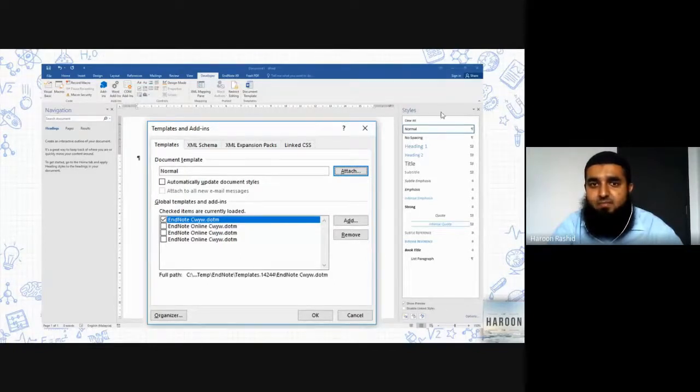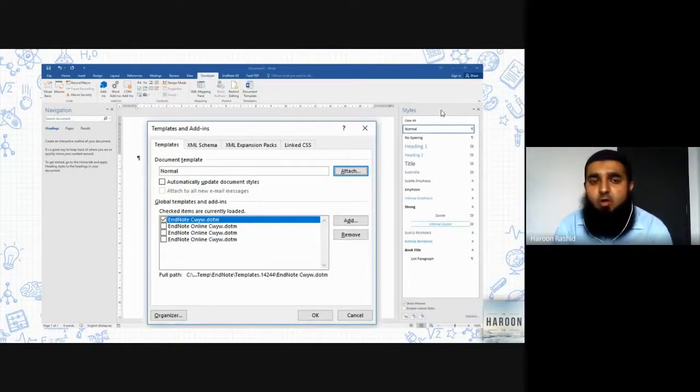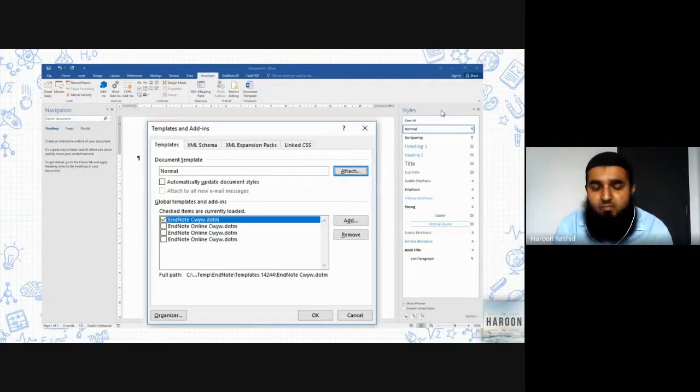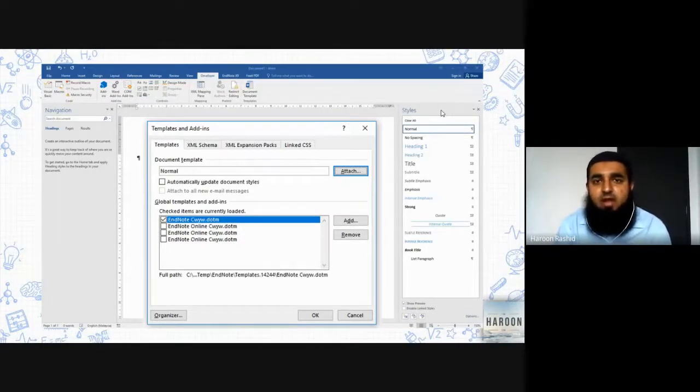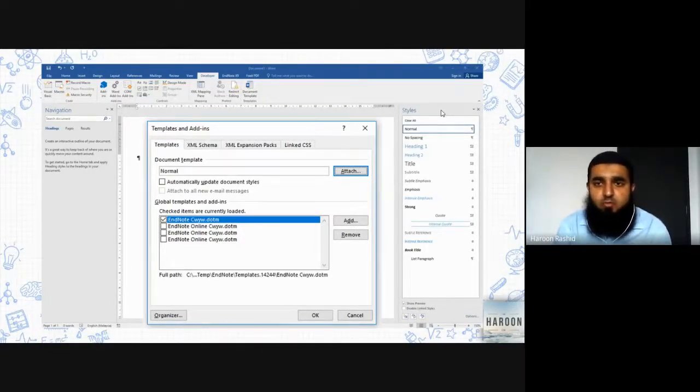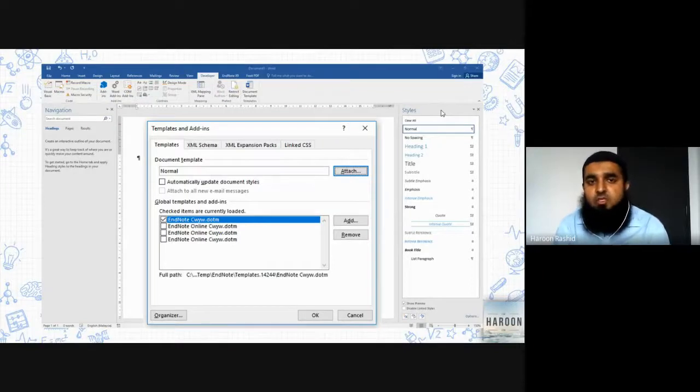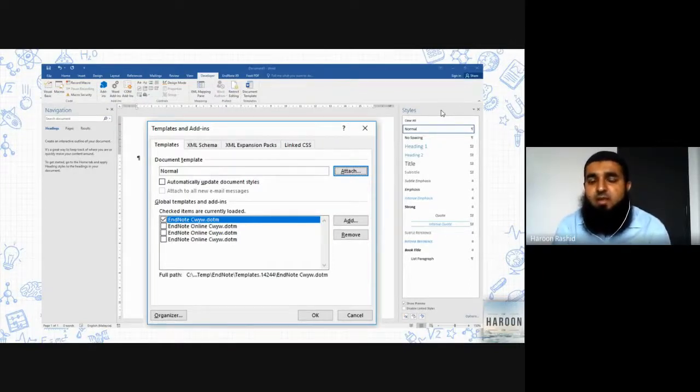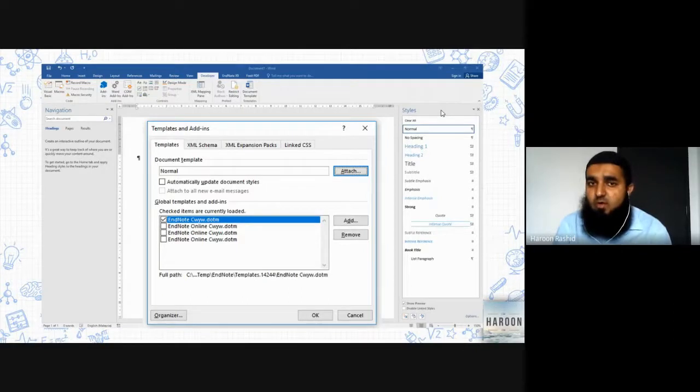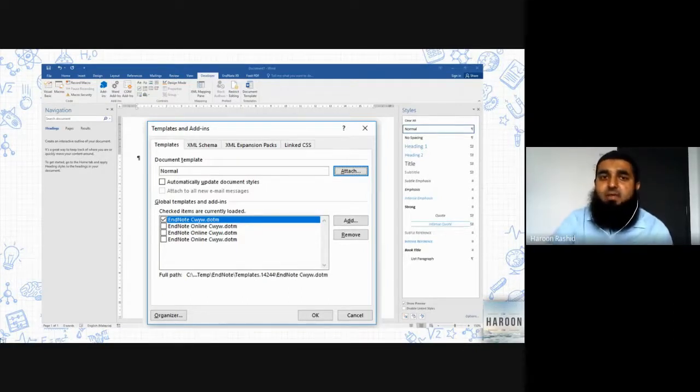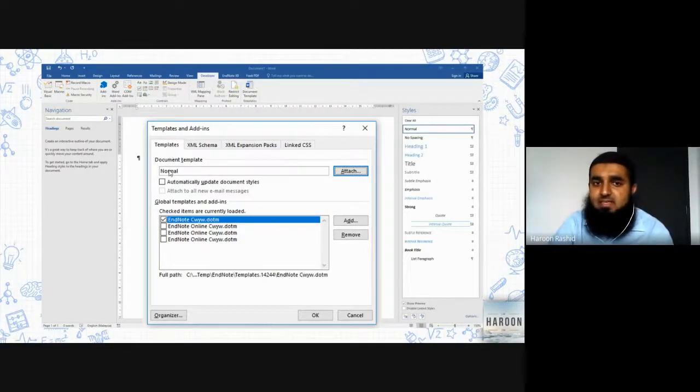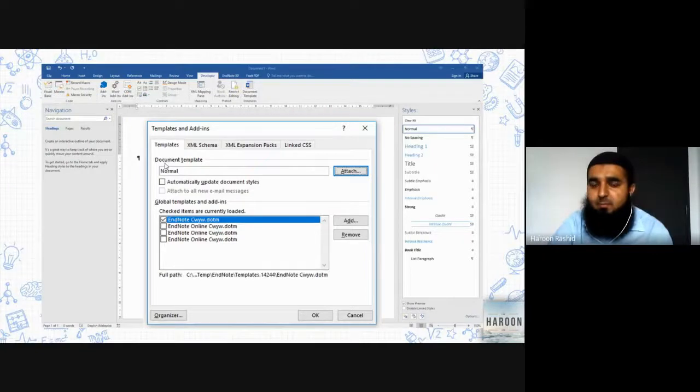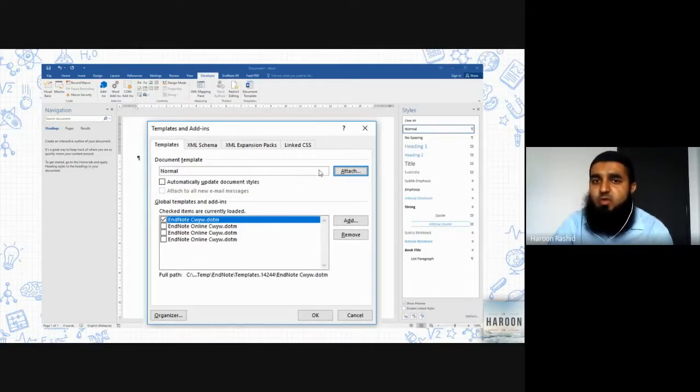These styles are coming from a template called Normal, which is by default attached with your Microsoft Word package. So this Normal is available to everybody. When we are going to work on GAIA UCAM template, we are basically going to replace this Normal template with GAIA UCAM template. So what we are going to do, we will click